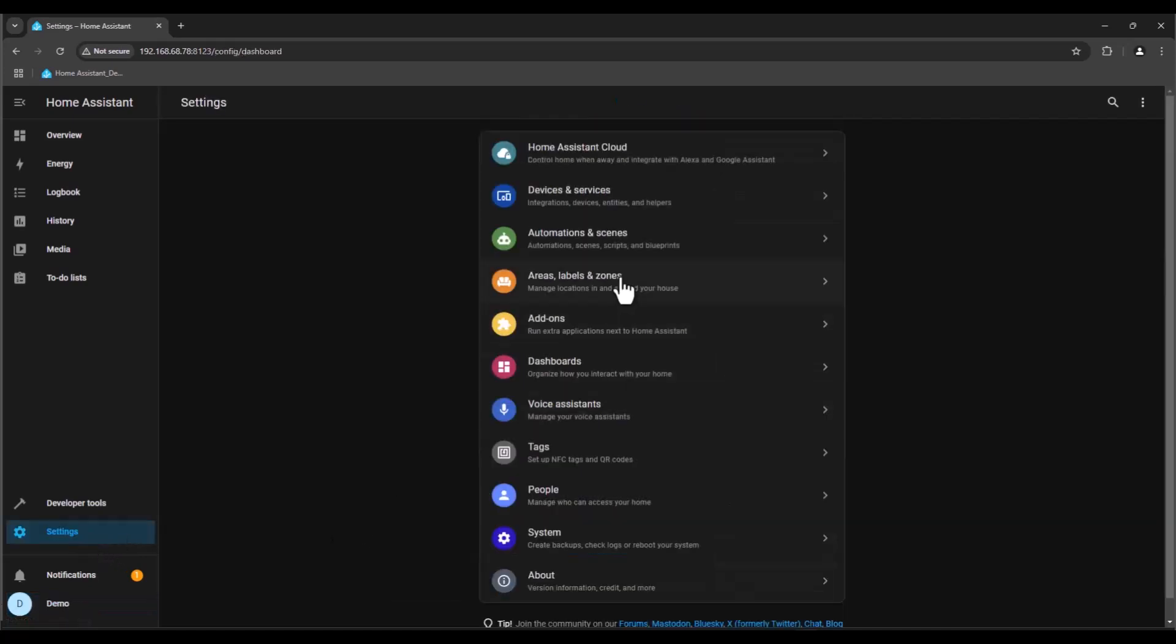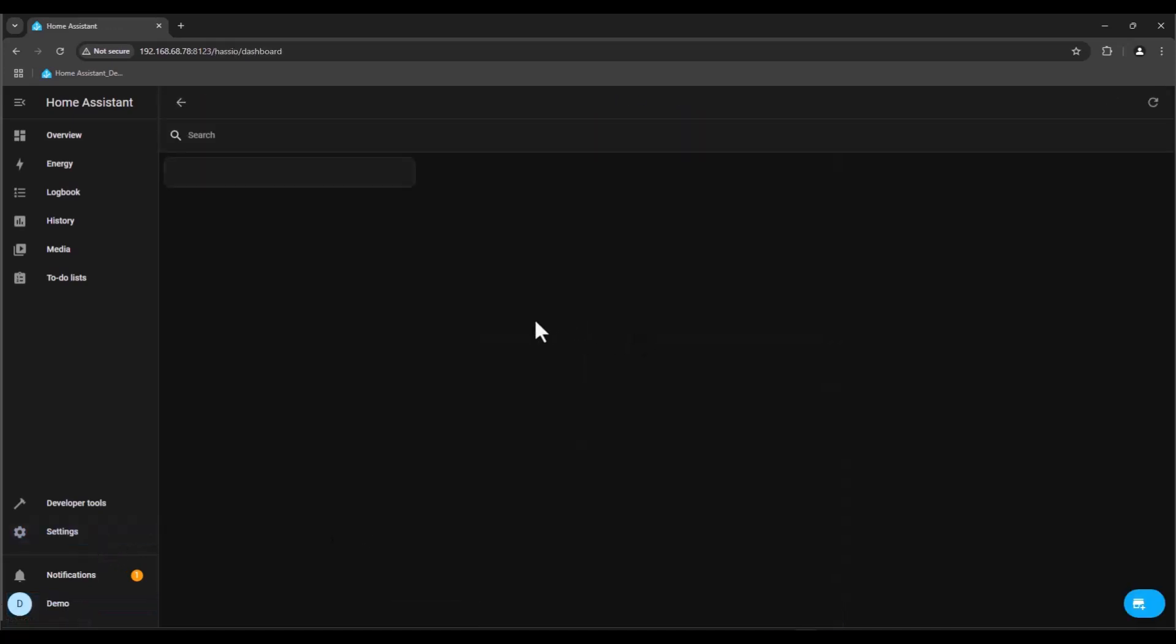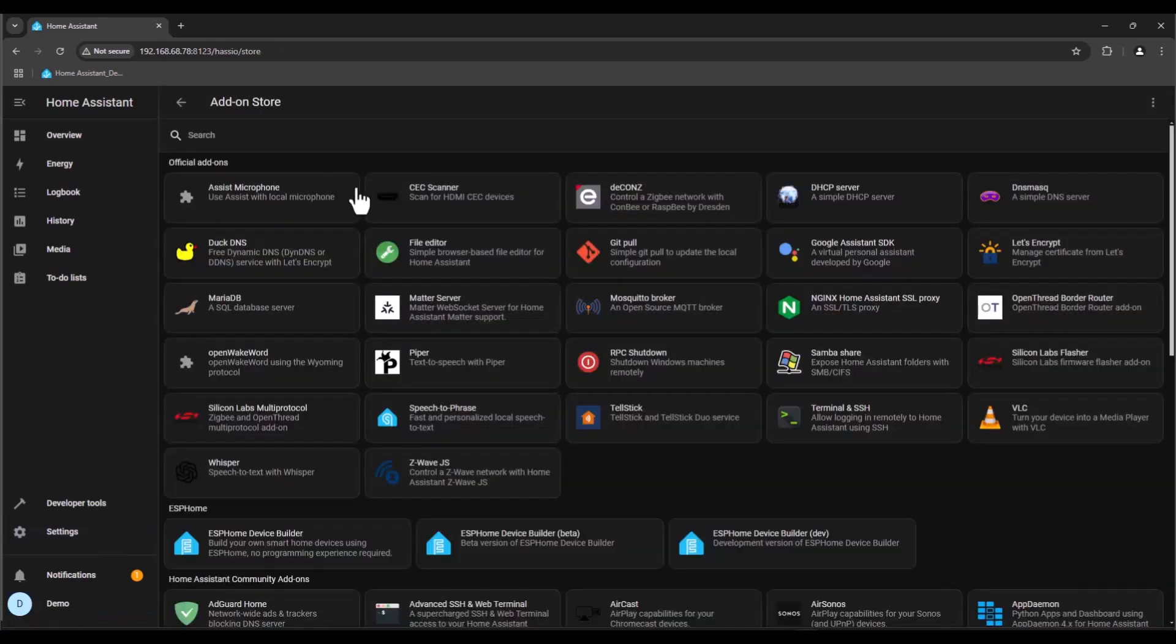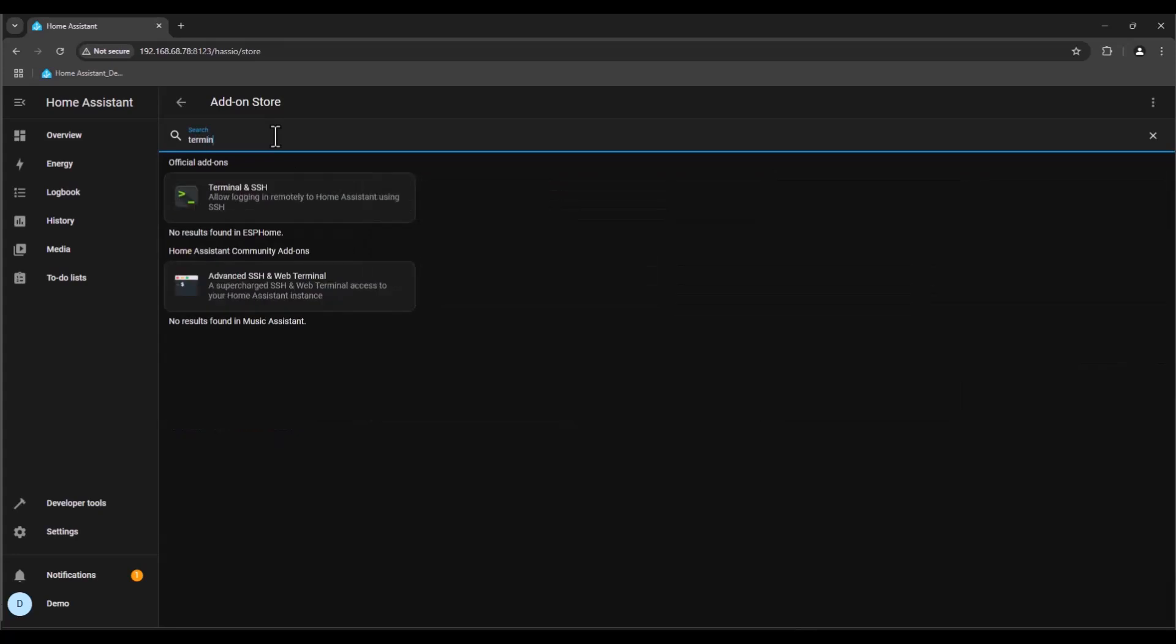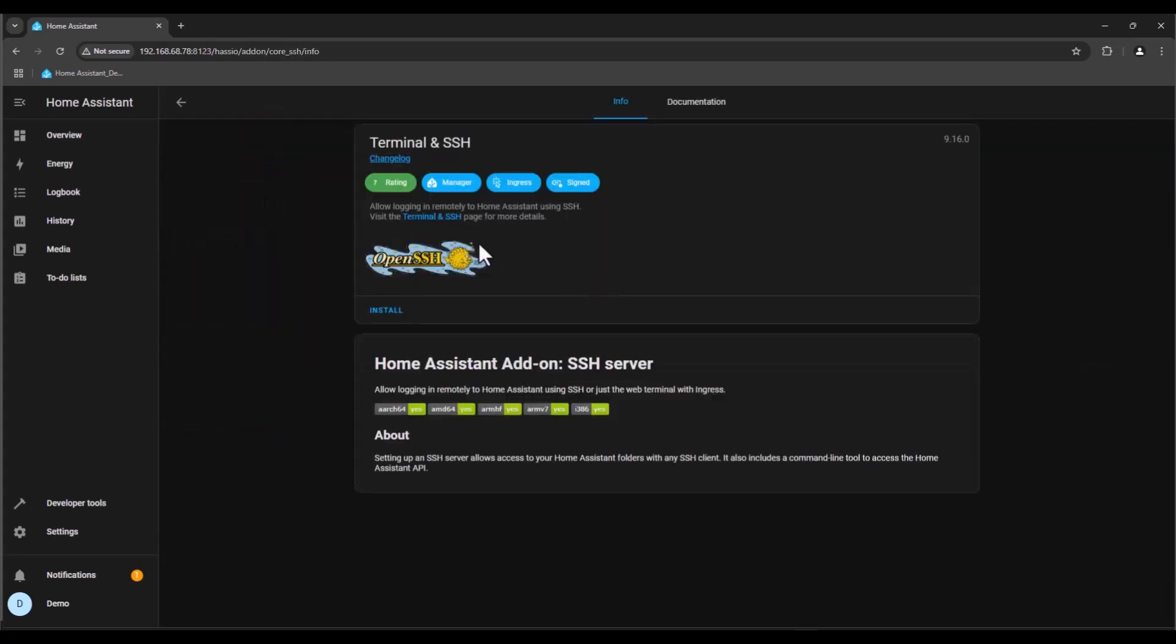After you've done this, go to settings and look for the add-on. We need to find an add-on called Terminal SSH. Here you just press install.